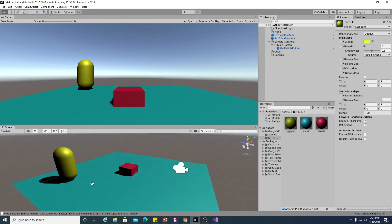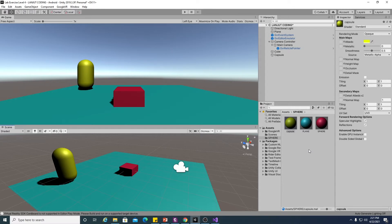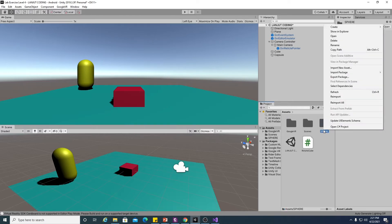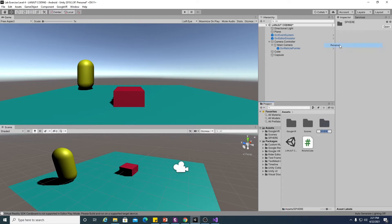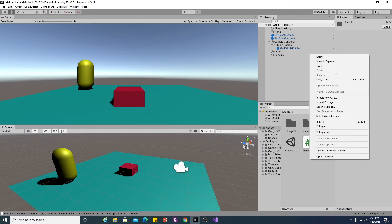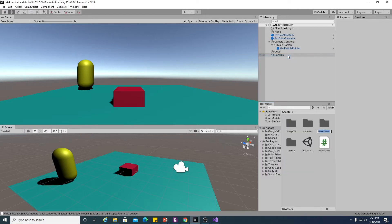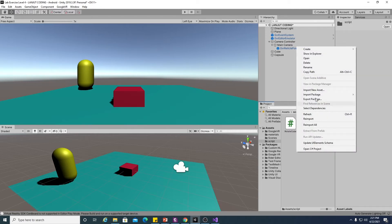Alright, so this is how the capsule looks. We're going to make the capsule move forward when we click on it. Let's begin — I have to make a change and I'm going to create a new folder for the scripts. I'll put the rotate cube script inside there, and now let's focus on the new script.